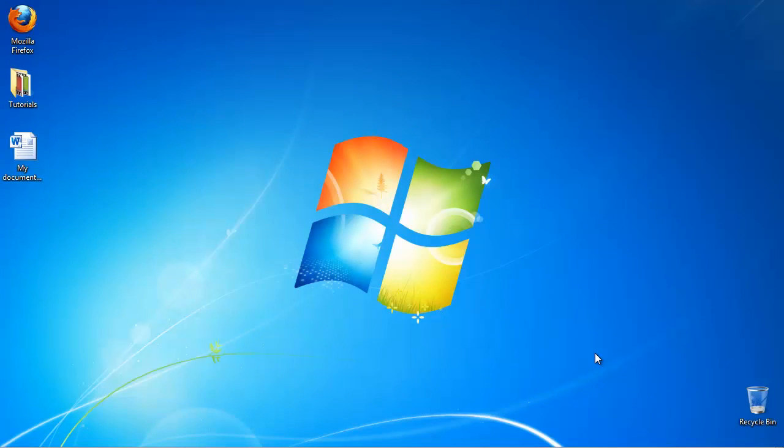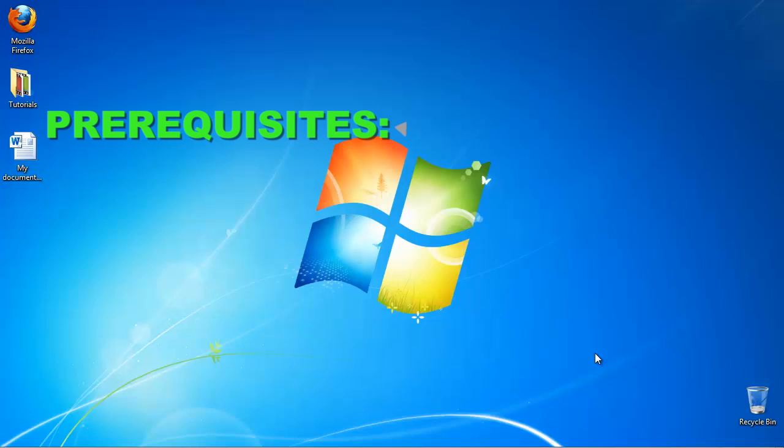In this tutorial, you will learn how to insert a table in Microsoft Word. Prerequisite: Microsoft Word.